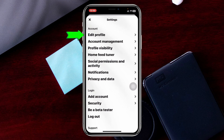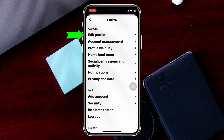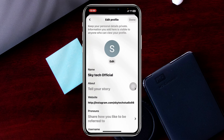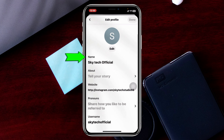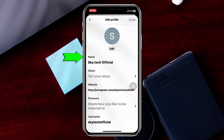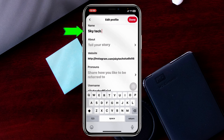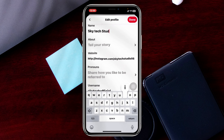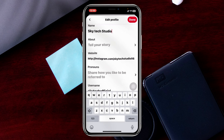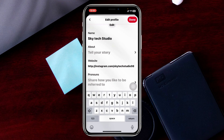To change the name, tap on the settings or gear icon at the top right. From this page, you'll see the first option — Edit Profile. Go ahead and tap on that. Once you're here, you'll see the first field is the name, which you can edit right from here.